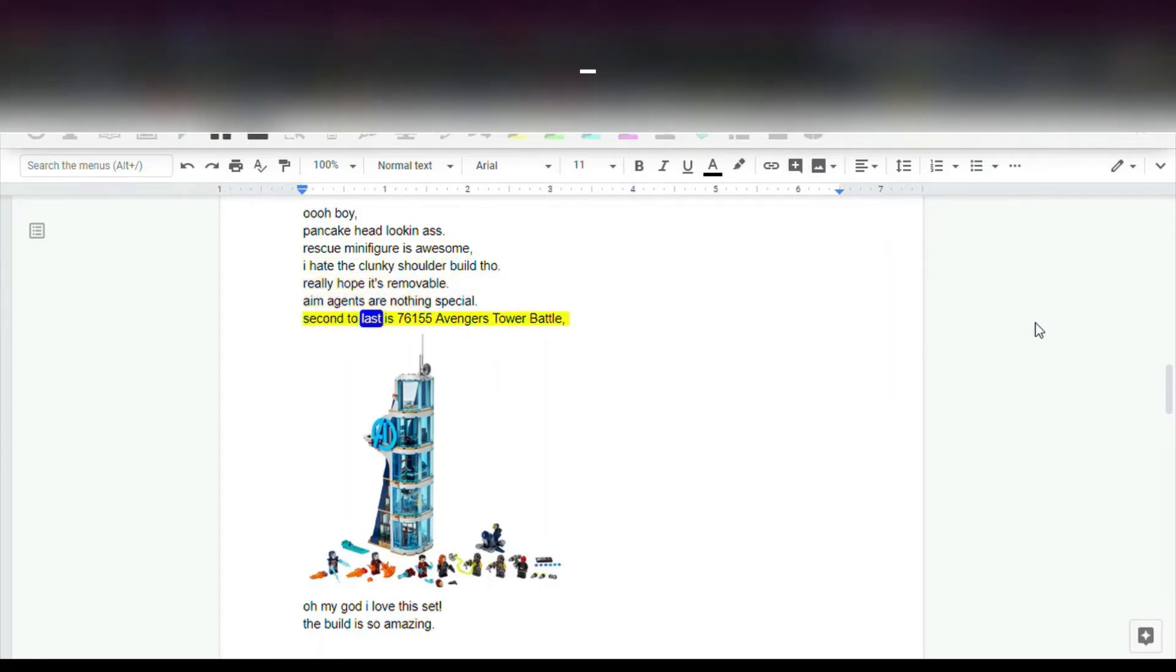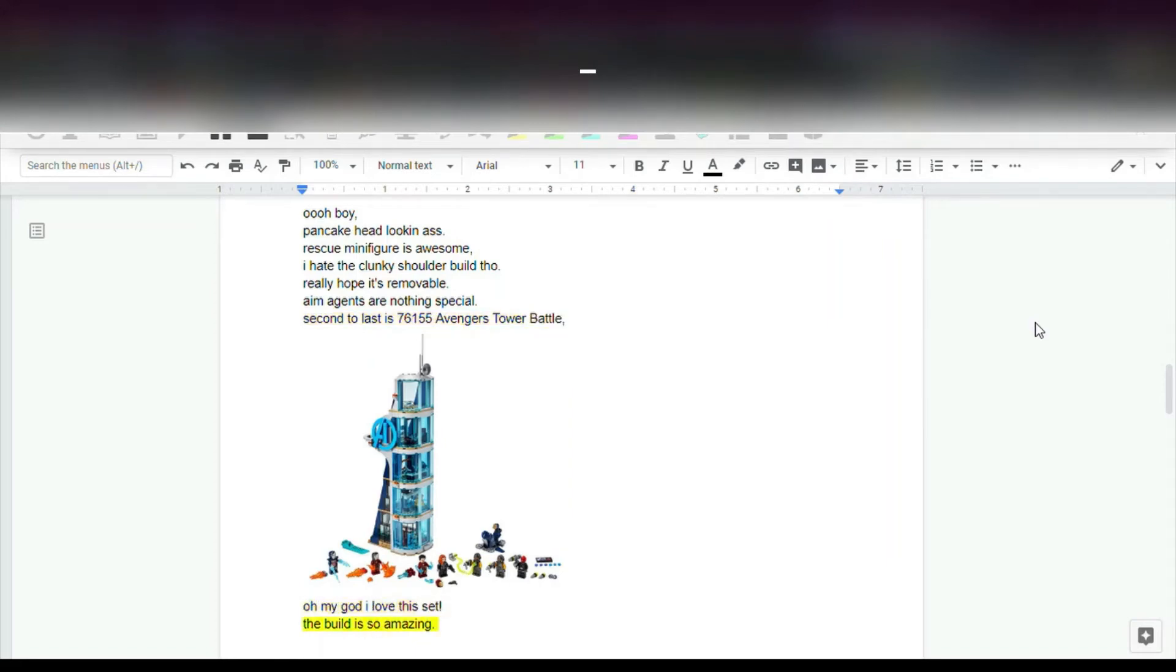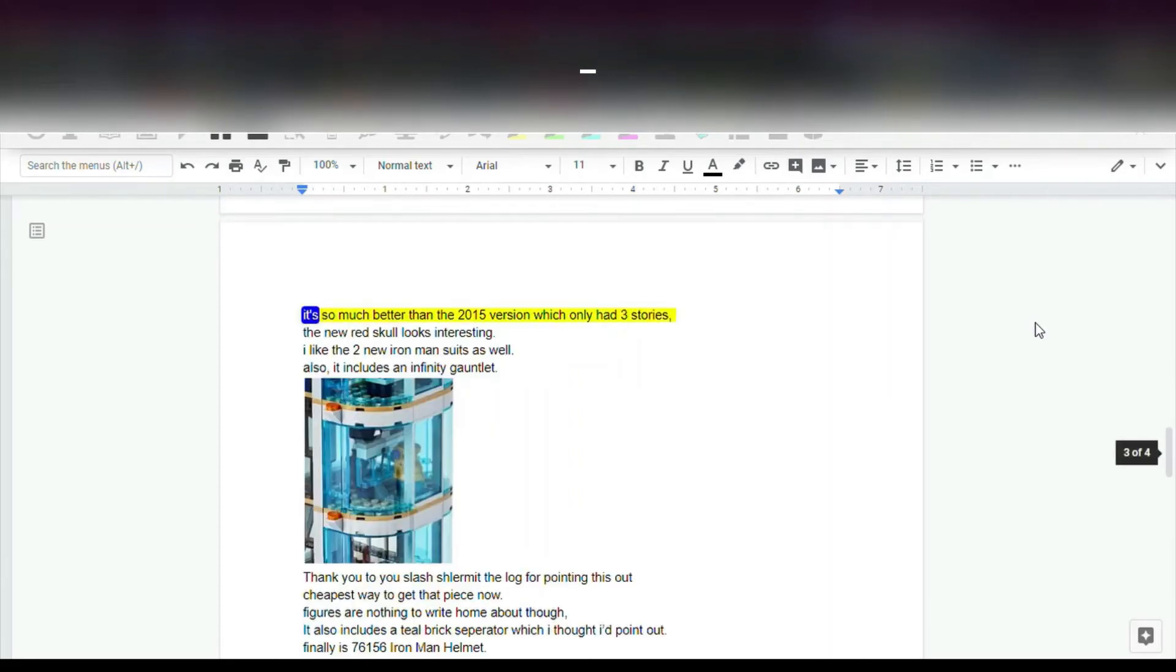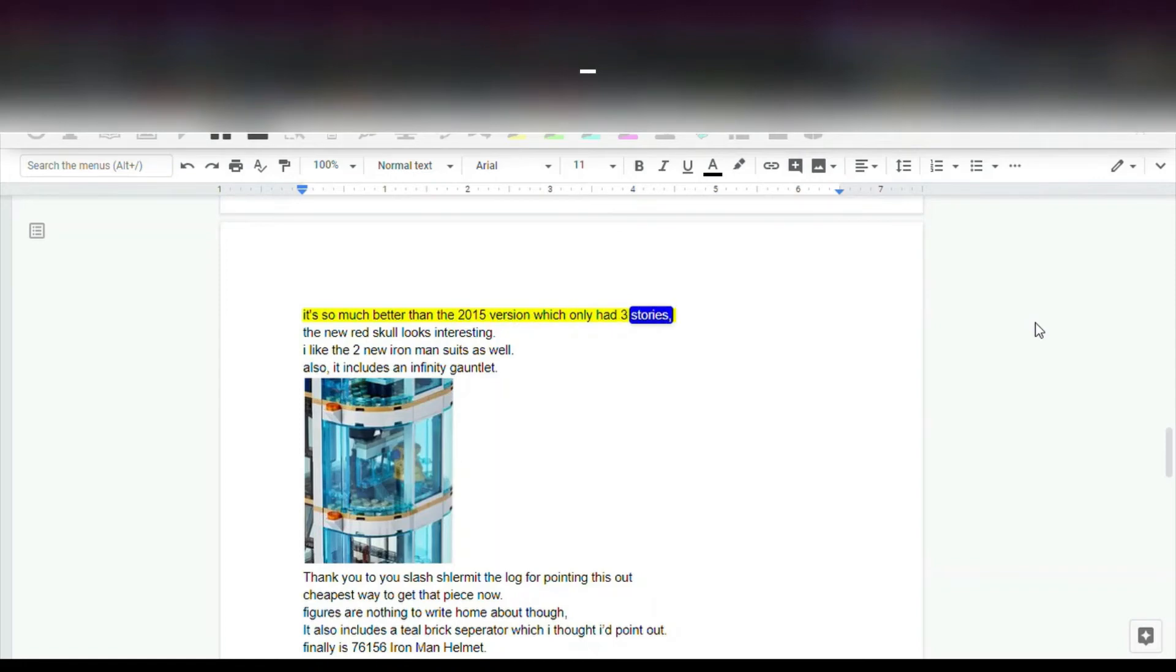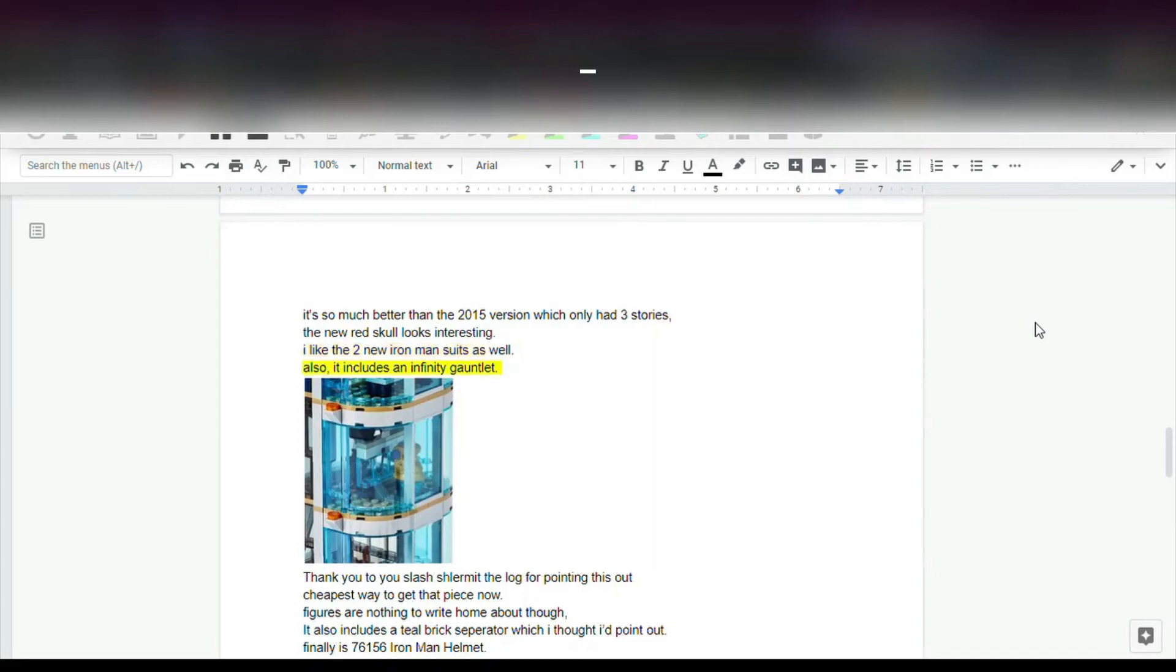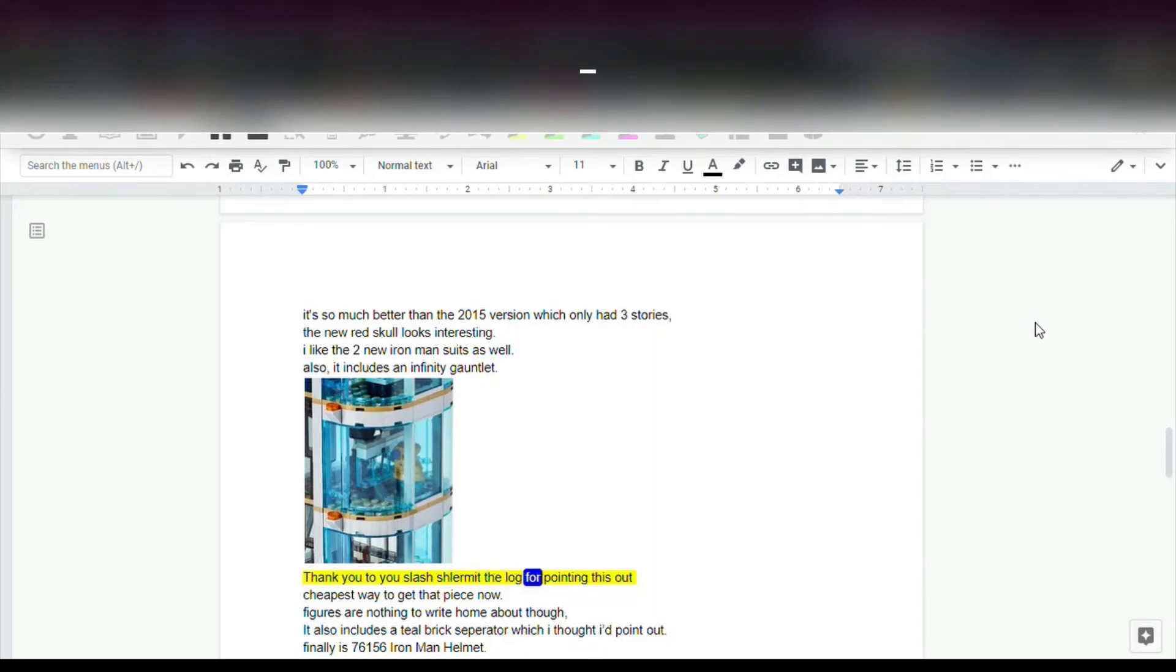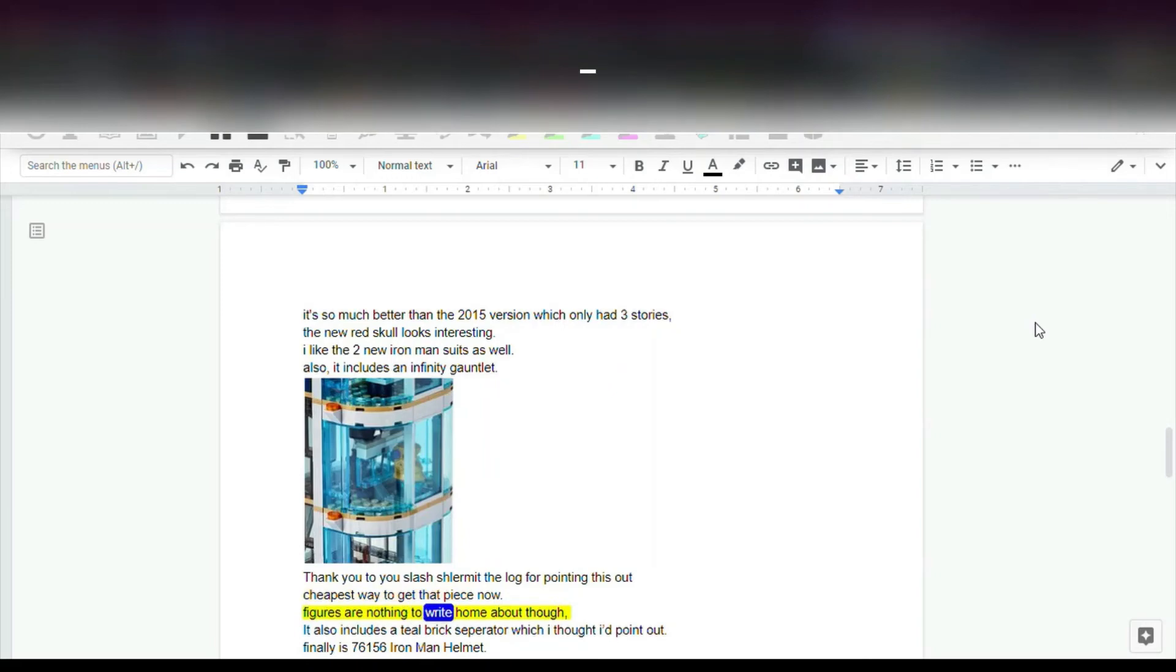Second to last is 76,155 Avengers Tower Battle. Oh my god I love this set. The build is so amazing. It's so much better than the 2015 version which only had 3 stories. The new Red Skull looks interesting. I like the two new Iron Man suits as well. Also, it includes an infinity gauntlet. Thank you to you slash slurm at the log for pointing this out. Cheapest way to get that piece now. Figures are nothing to write home about though.